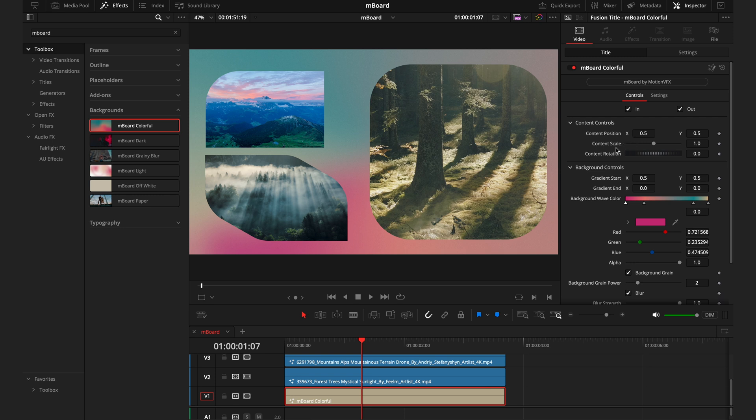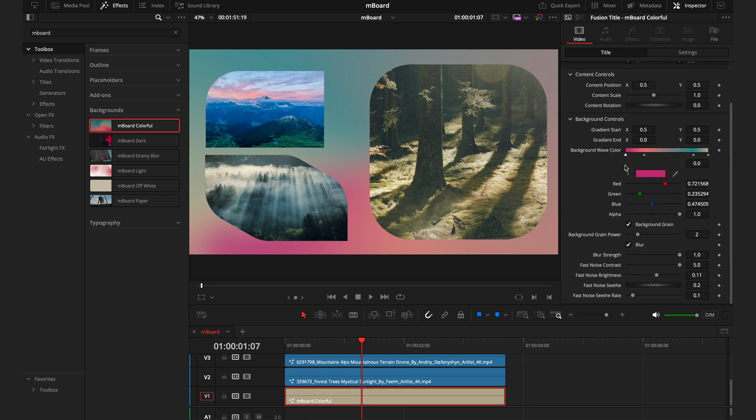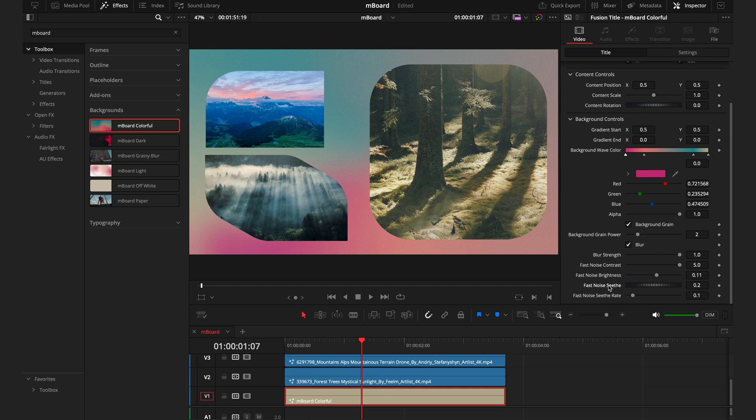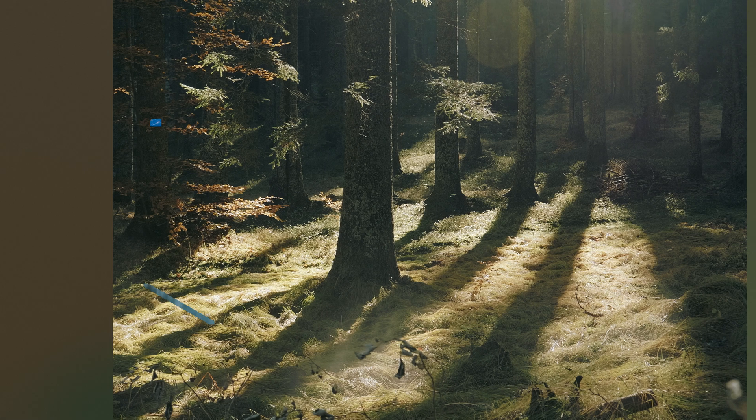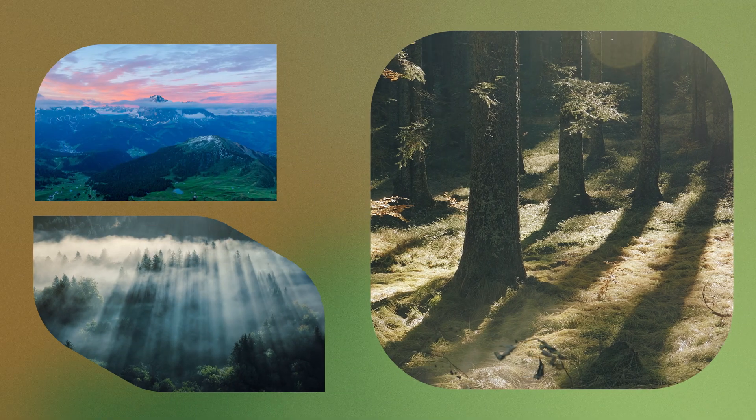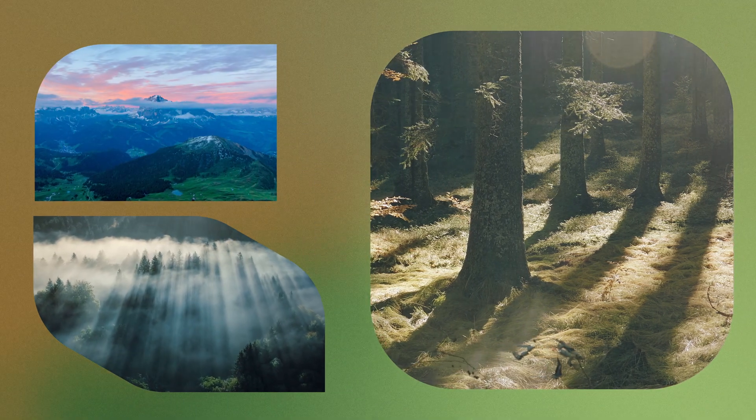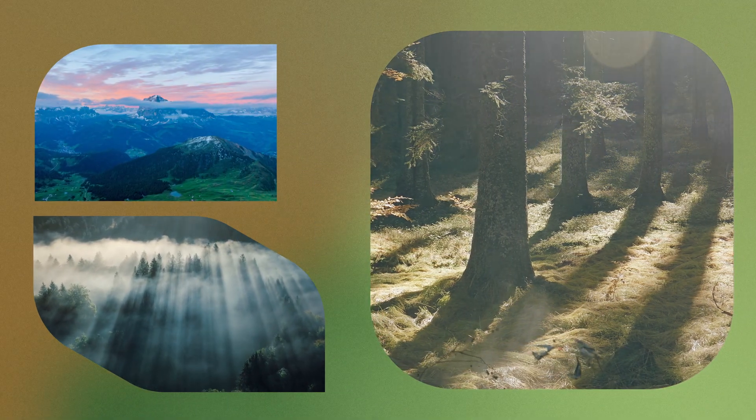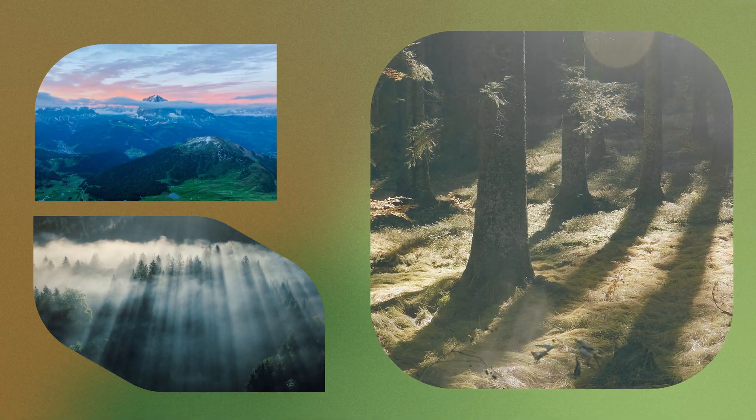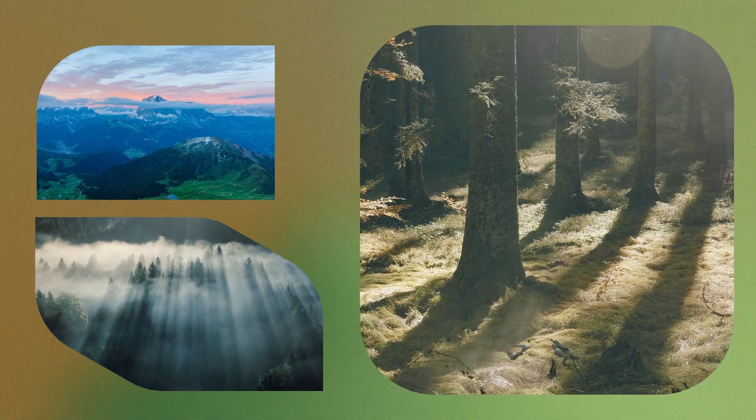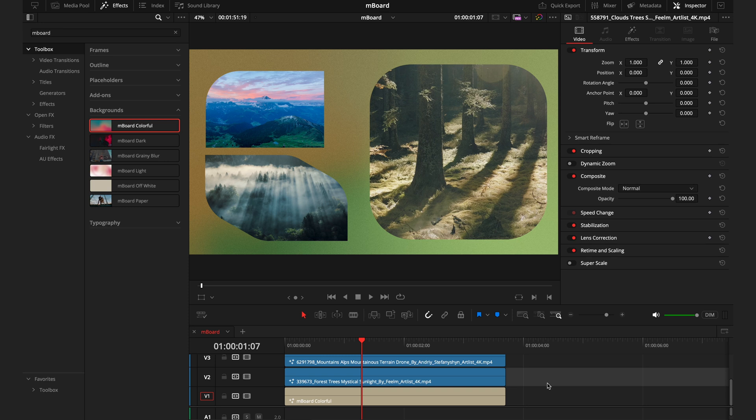From here we have the same content controls, but you don't really need to touch these this time. Then we have the background controls. Now this is where you can control your colors, you can control the blur, the grain again, the way the colors are mixing together. You have so many different options so you can really dial in exactly what you're looking for. The colors here are a bit bright for me, and we're going on this nature theme, so I'm just going to adjust those to match that. We'll add a little bit more grain just to give it some more texture, and there we have it. That is really one of the most unique parts of this pack, is just how well everything works together.